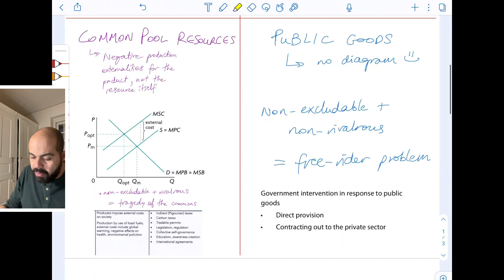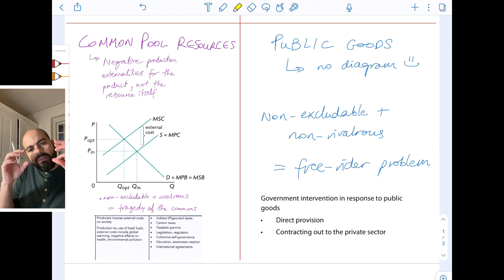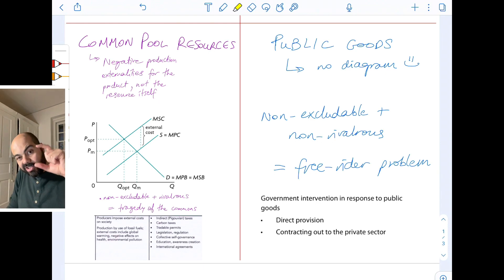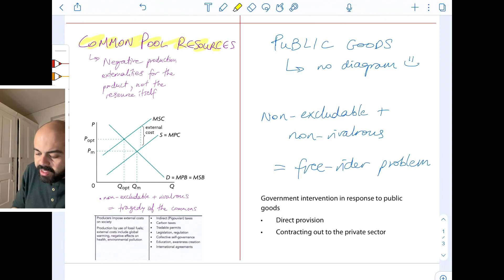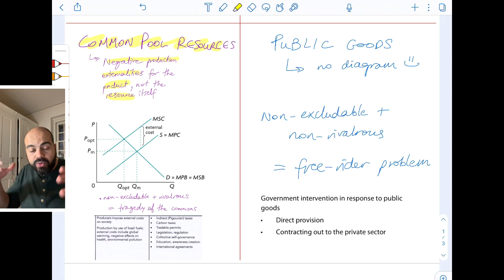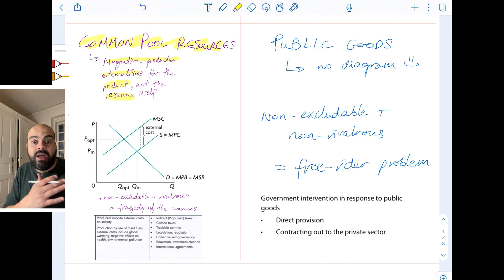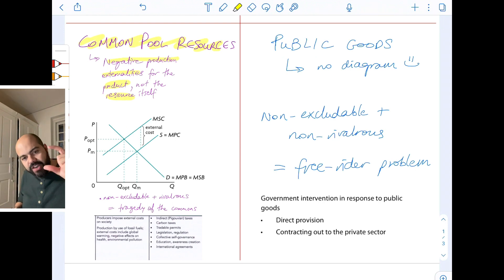Let's move on to common pool resources. They don't have a diagram specifically for them, but you can use a negative production externalities diagram, and that external cost is the overuse of the common pool resource. So common pool resources use a negative production externalities diagram for the product, not for the resource itself. If the common pool resource is the fish stock in the ocean, you can't draw a diagram for fish stock, but you can draw a diagram for sushi. Maybe there's an overproduction of sushi and the external cost is the overfishing of fish in the ocean.